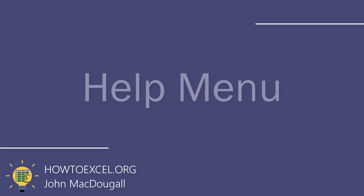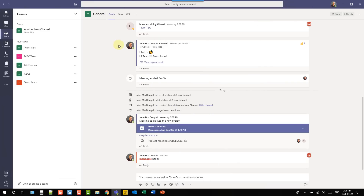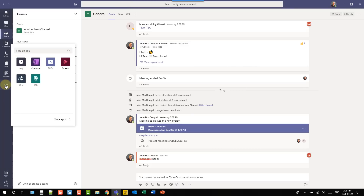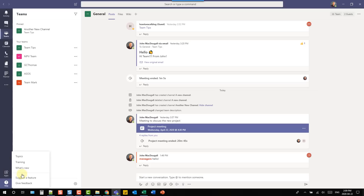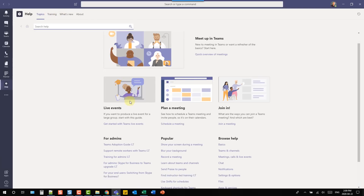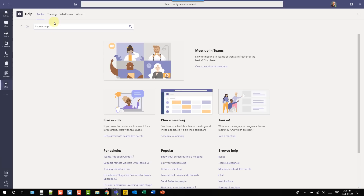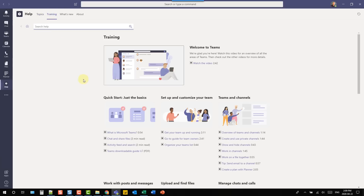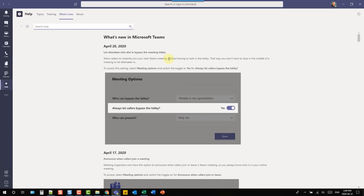Microsoft Teams has a fairly extensive help menu worth checking out. You can access it from the command bar with the /help command, from the three-dots menu, or from the help menu always available at the bottom. The help menu includes topics with links to useful resources, Teams training videos, and information about the latest new features in Microsoft Teams.